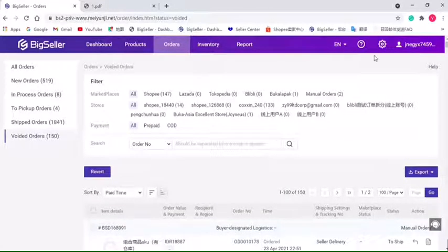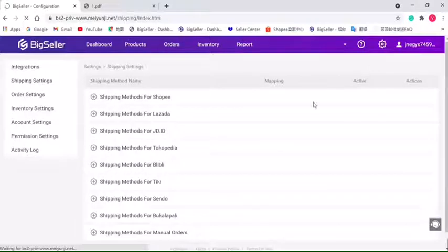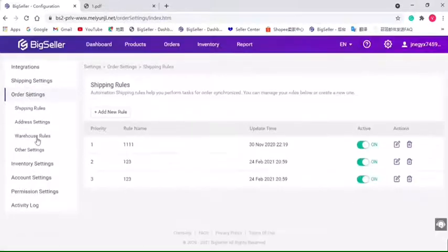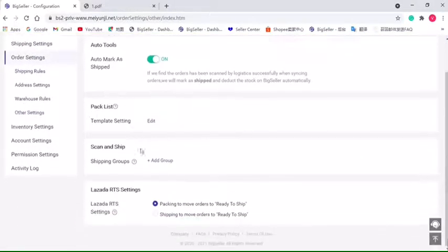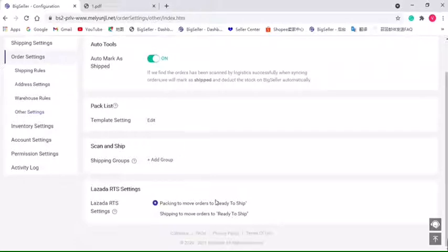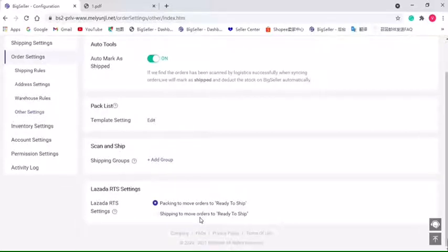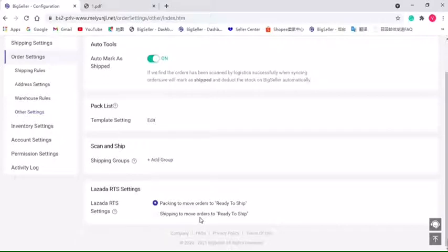Lazada Ready to Ship settings. In BigSeller, we have two Lazada Ready to Ship settings. The first one is Packing to move orders to Ready to Ship. It means when you click Pack button in the New Order list, the order's data in Seller Center will be changed to Ready to Ship. And the second choice is Shipping to move orders to Ready to Ship. It means when you click the Ship button, the order's data in Seller Center will be changed to Ready to Ship. You will have more time to pack your orders.